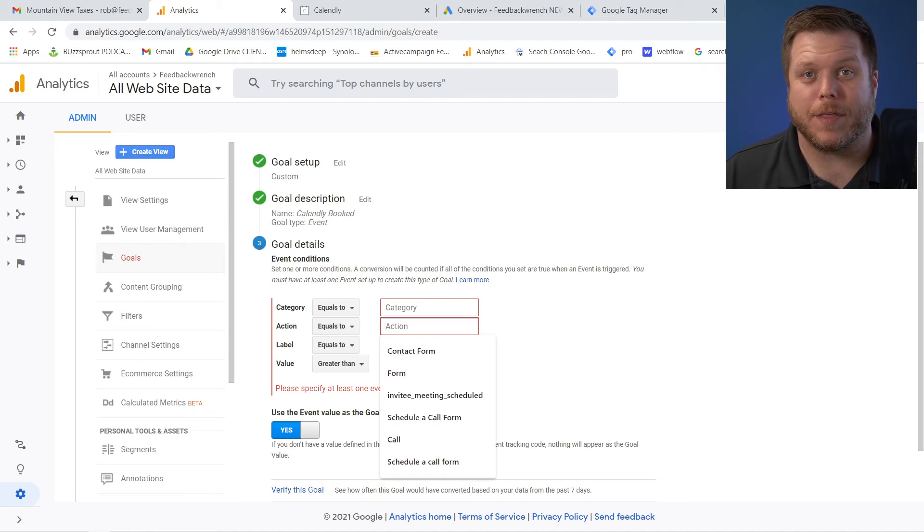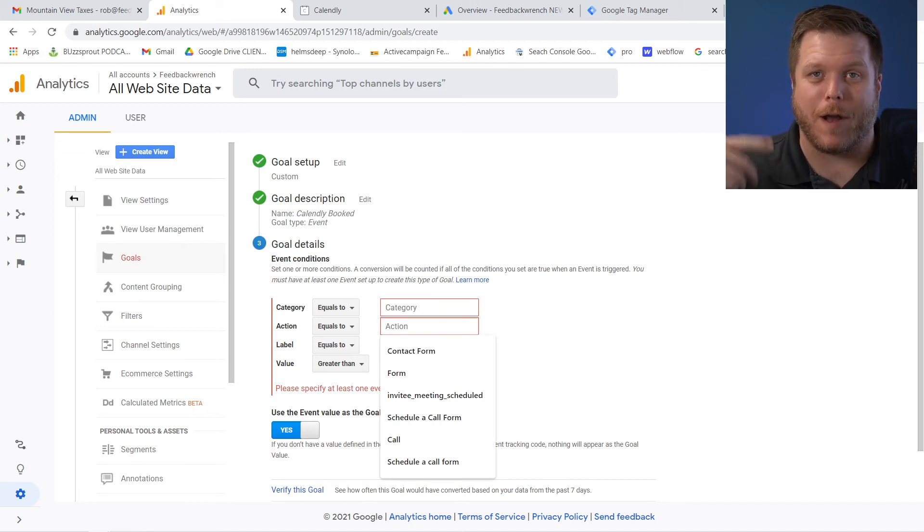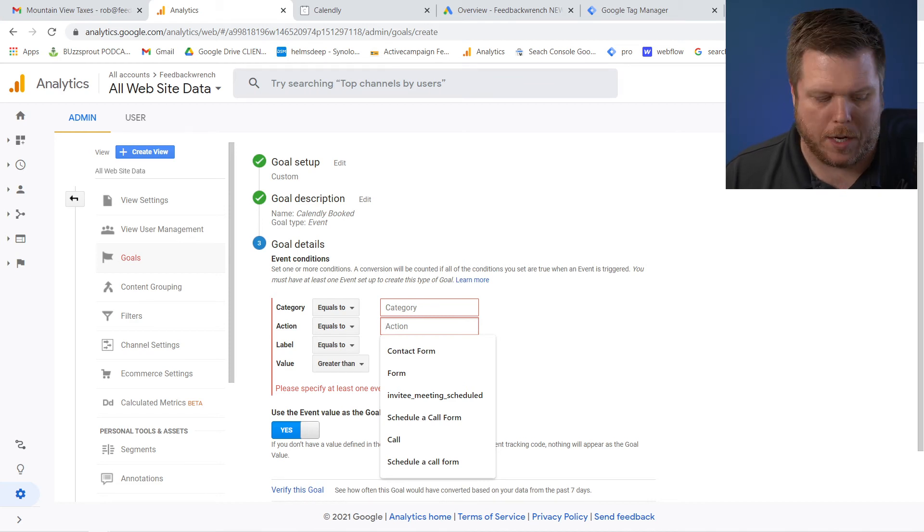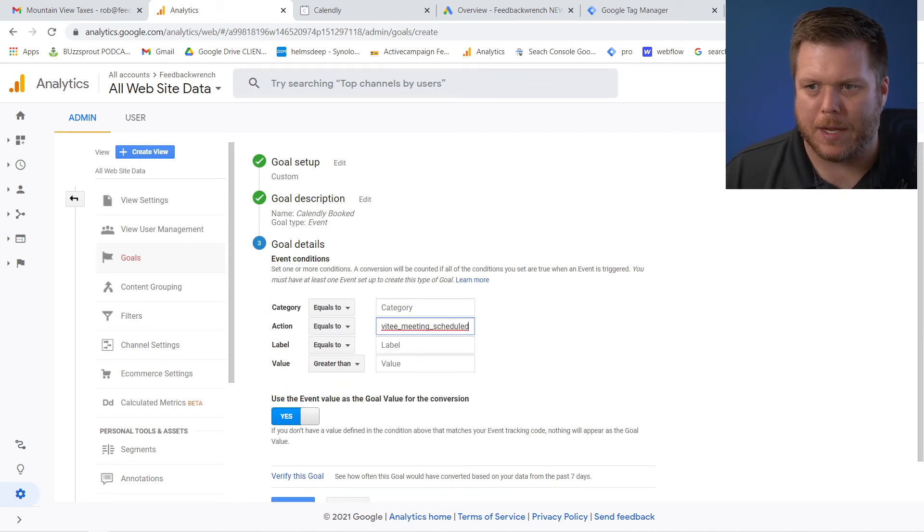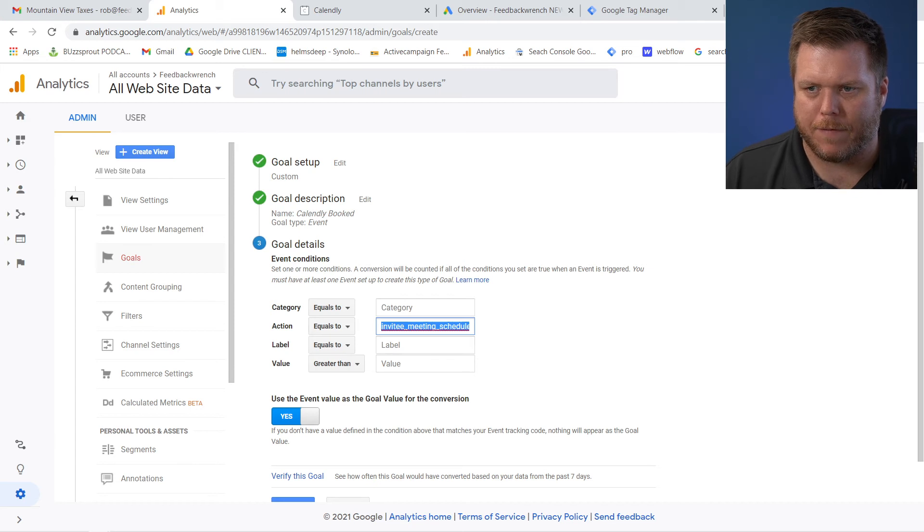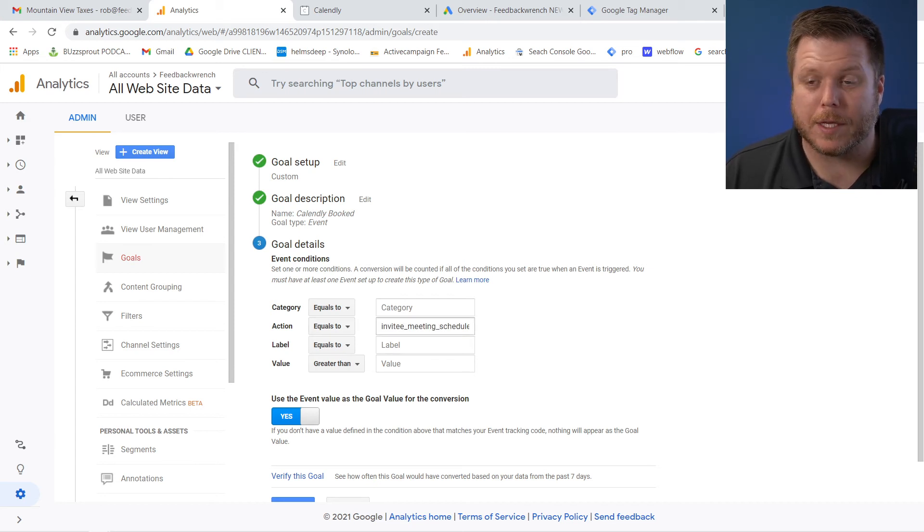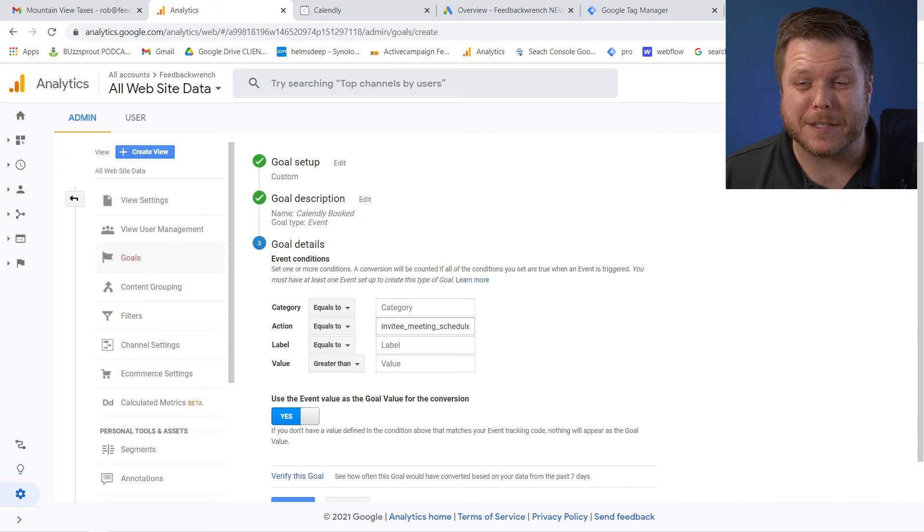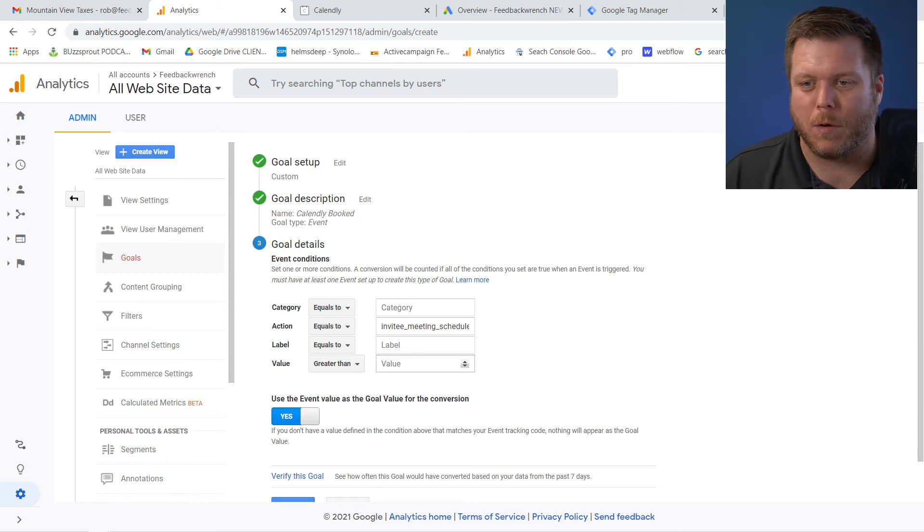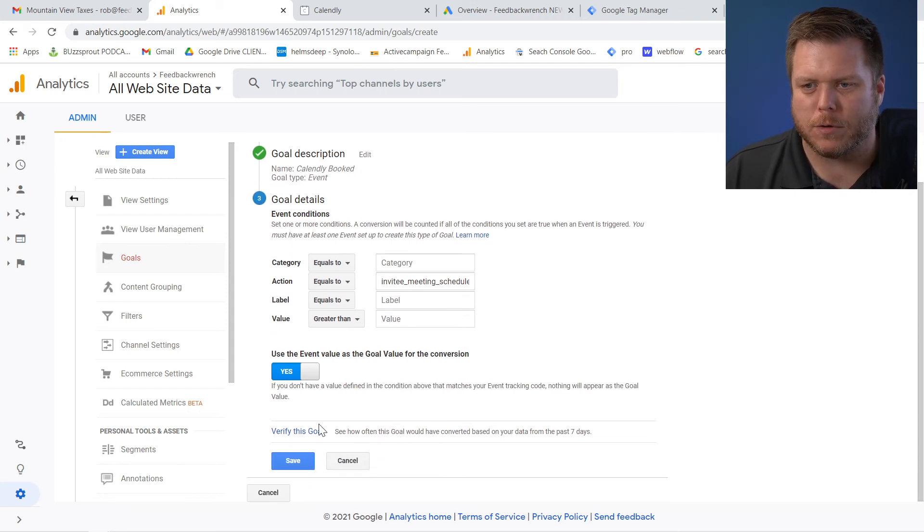All I want is when I'm going to paste that name in again, go grab that name precisely. And it's invitee underscore meeting underscore schedule. So basically whenever that event is fired, it's going to fire this goal.